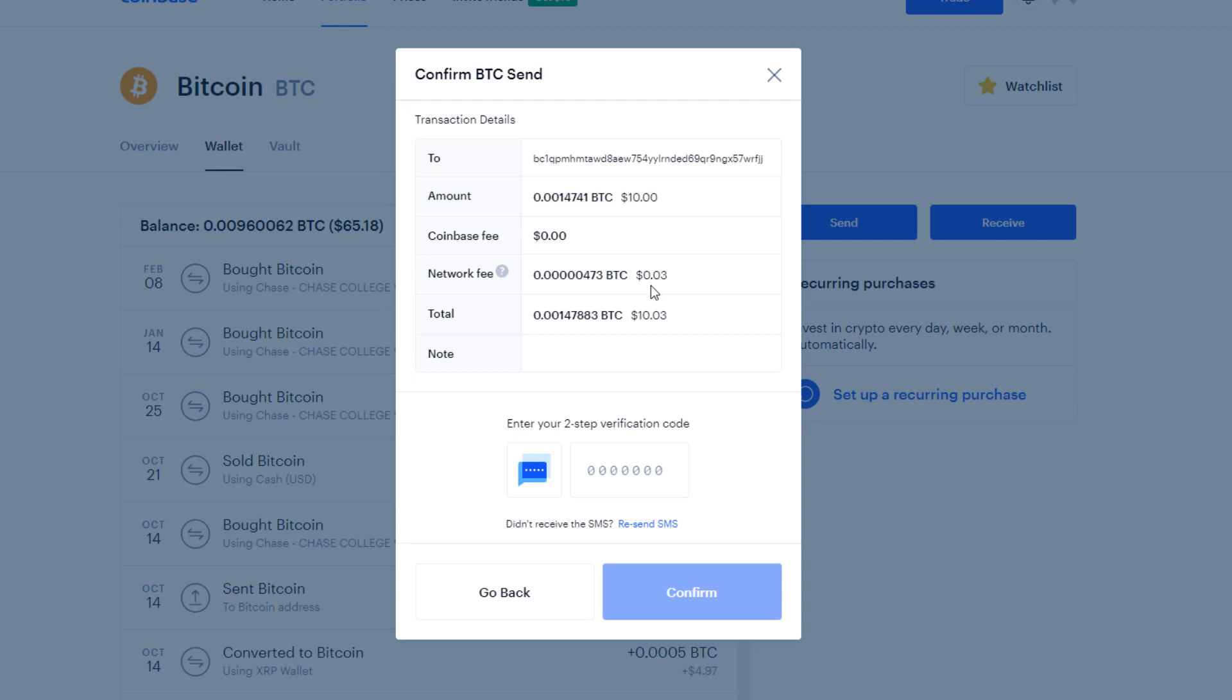And there's a slight network fee for addresses. I thought that it was more than three cents, which isn't that much whatsoever. I'm pretty sure in the past, for whatever reason, it was more than that, but I guess we're lucky today. And then you should be sent a two-step verification code to your phone to confirm the send.